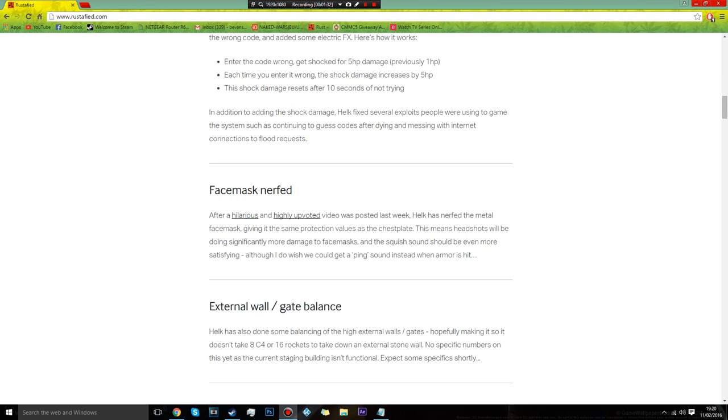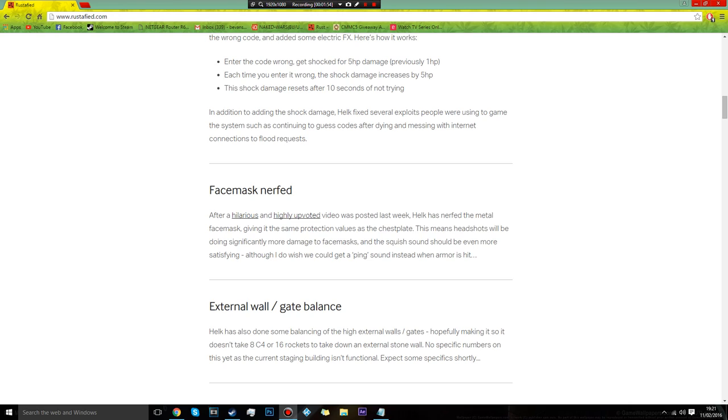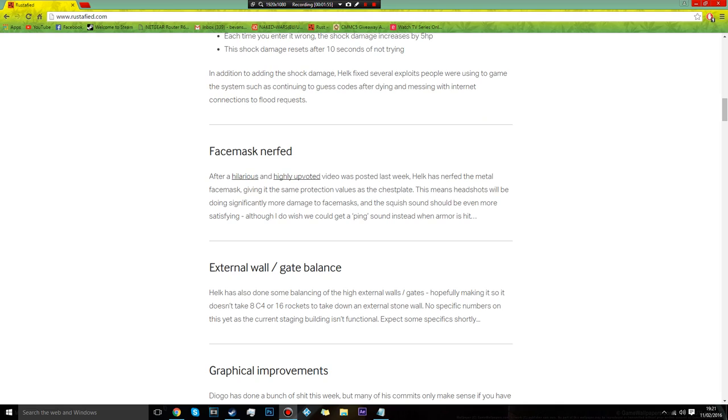They've nerfed the face mask. This is helpful. Have you guys ever just shot someone in the face and they just haven't died because they're so overpowered? They've nerfed them to the same as a chest piece, I believe. So it is not as overpowered as it used to be. I've had that a few times, if you have like bullfights or something when you're bored, you just cannot kill them in the head anyway.